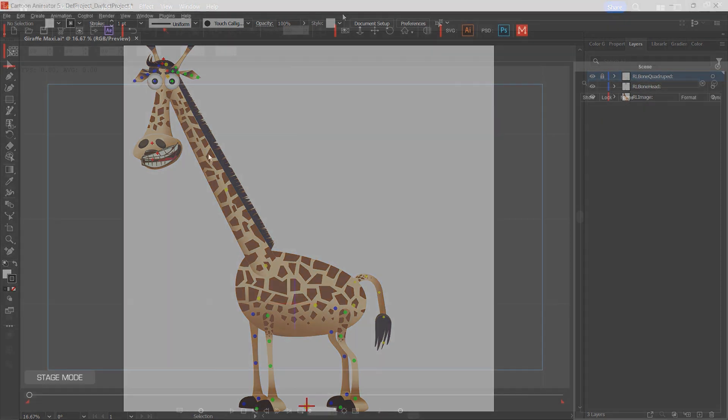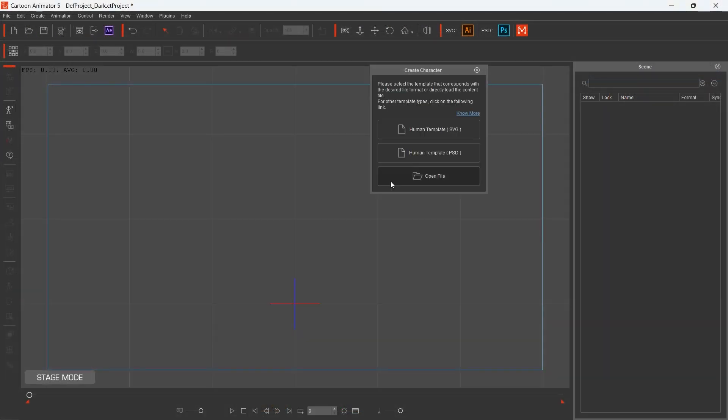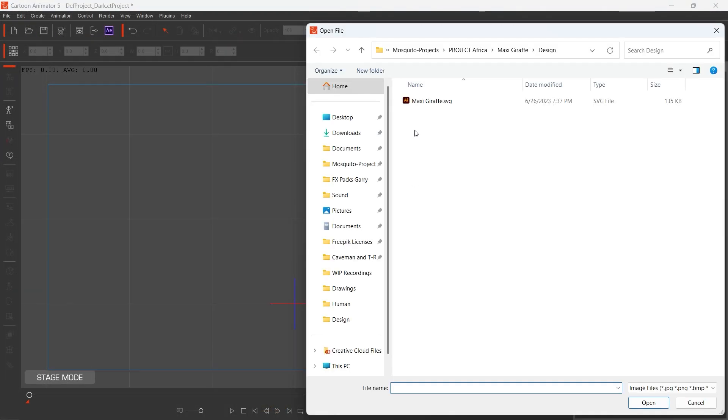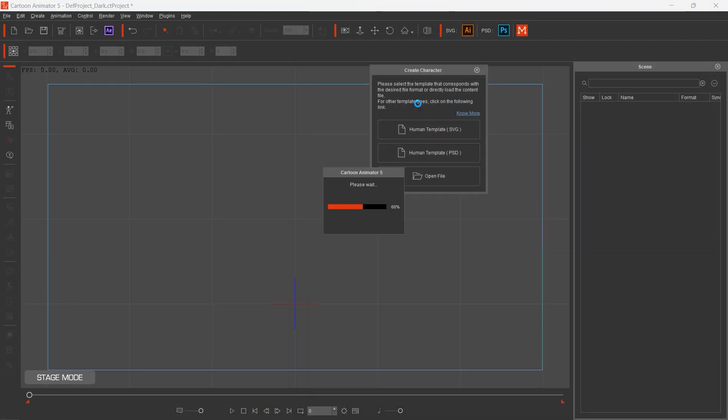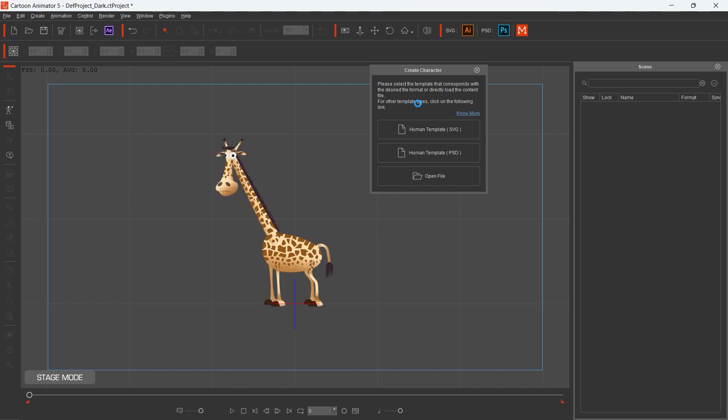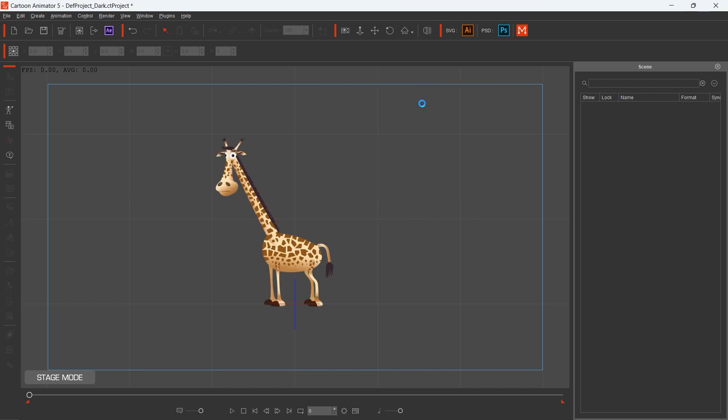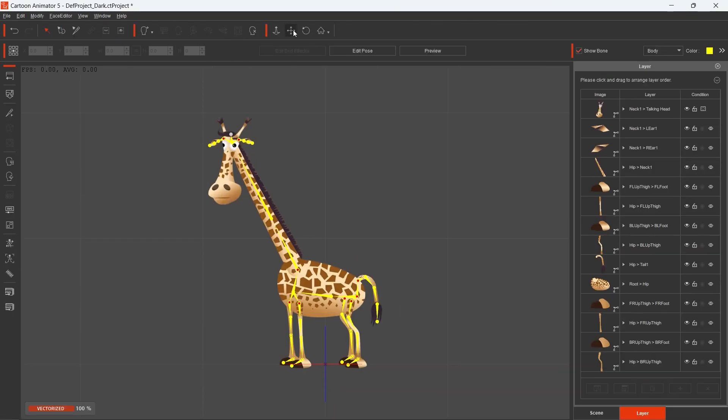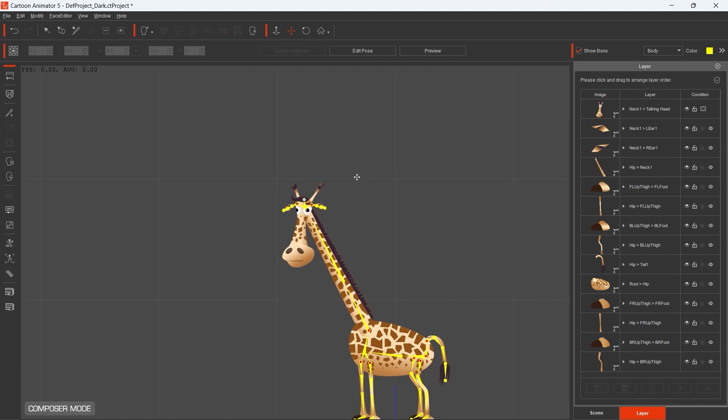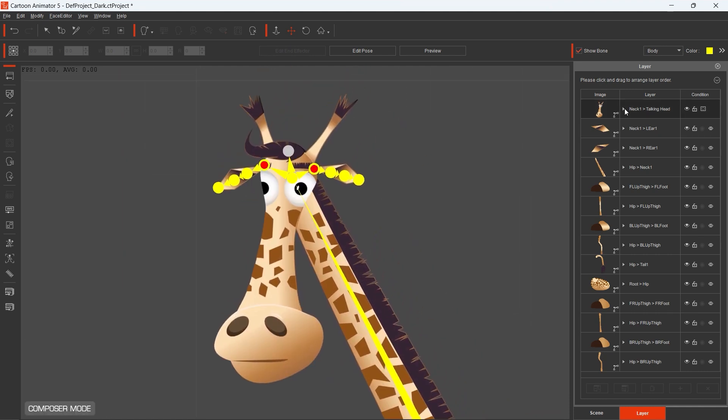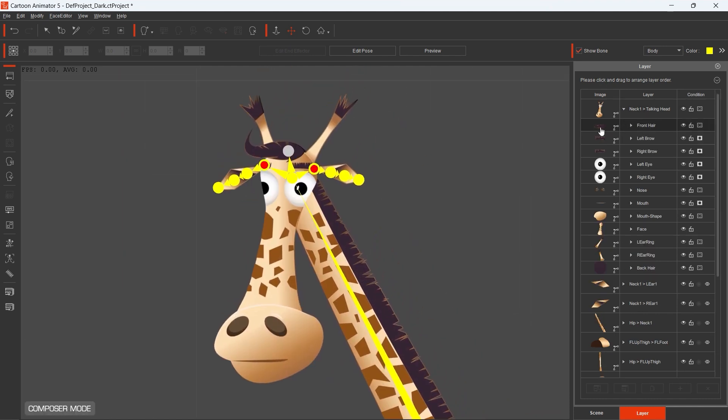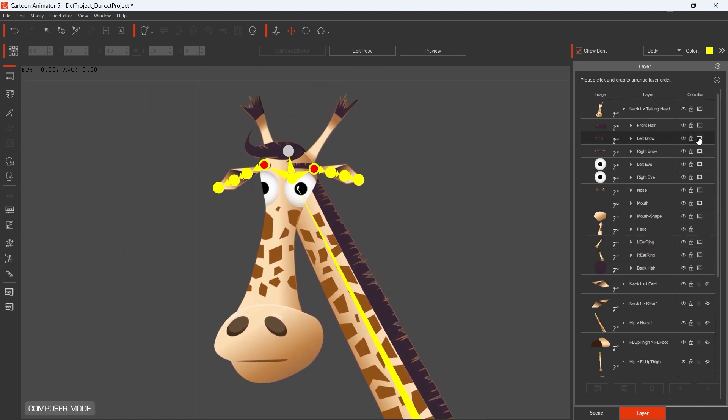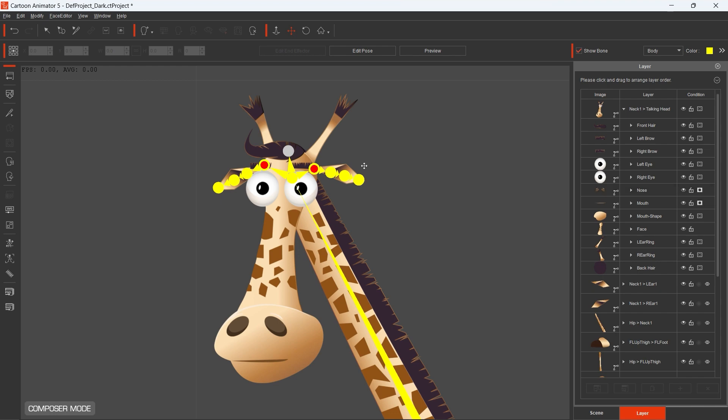Now we are in Cartoon Animator and importing the SVG file that we created. Immediately we are jumping into the Composer mode where we can set a lot of things. What I usually do is update the mask conditions of the character head.